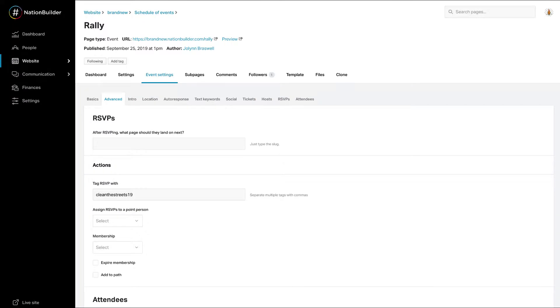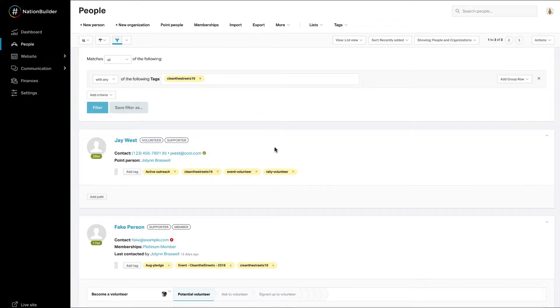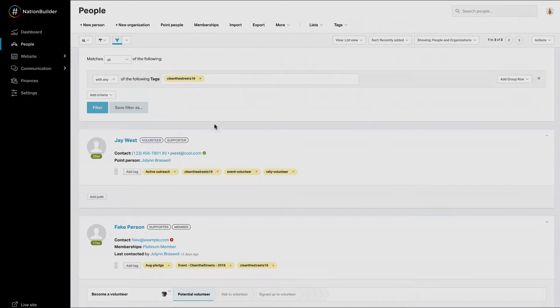Once this tag is set up and people have signed up online, you'll be able to see this tag directly on their profile. You can also filter for the tag and find all of the people with it.